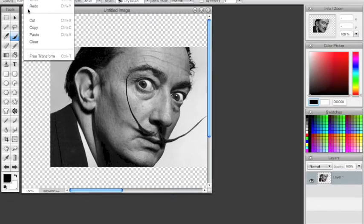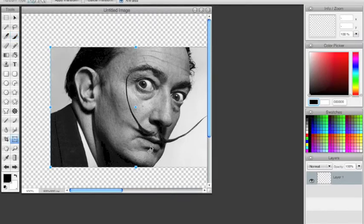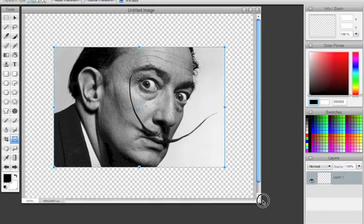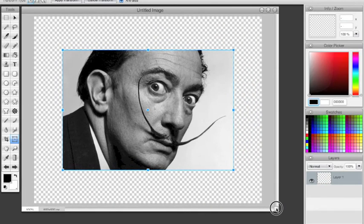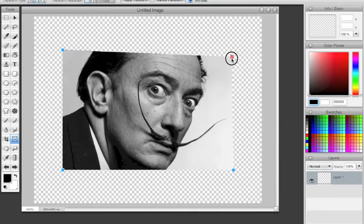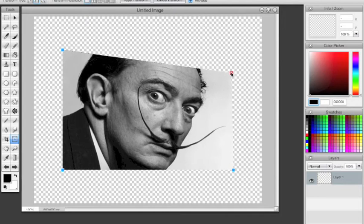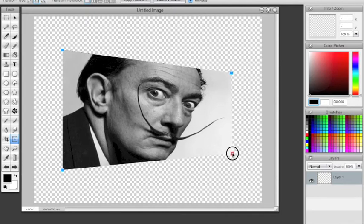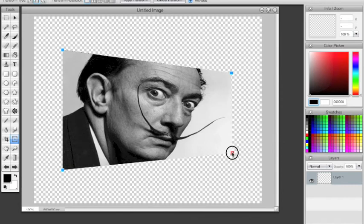Now I'm going to free transform it to get that skewed effect. I'm going to make my window a little bit bigger here, and I want to click on the second option, which is distort transform. Now I can adjust those points to give that skewed effect to make it look like it's on a gallery wall.